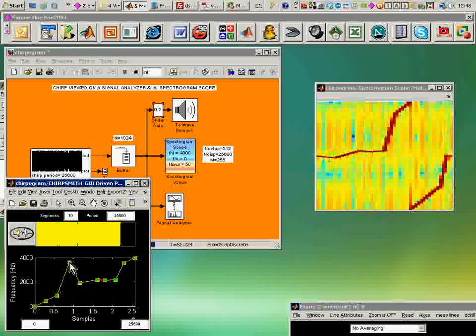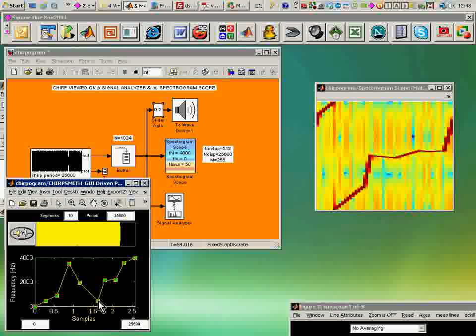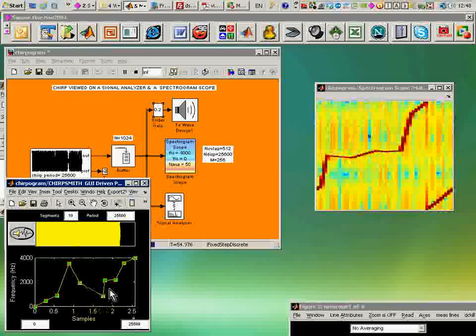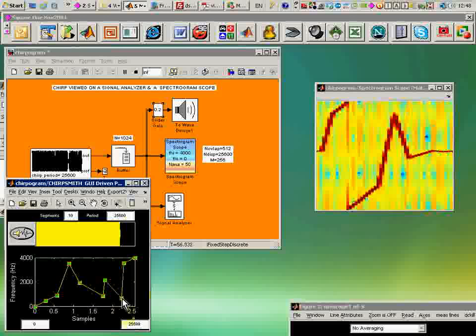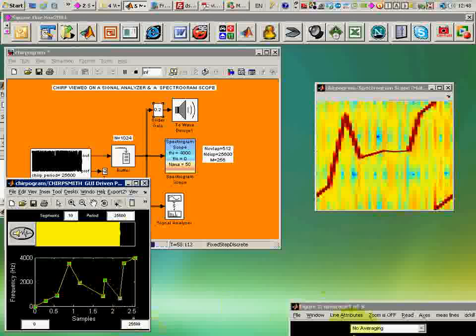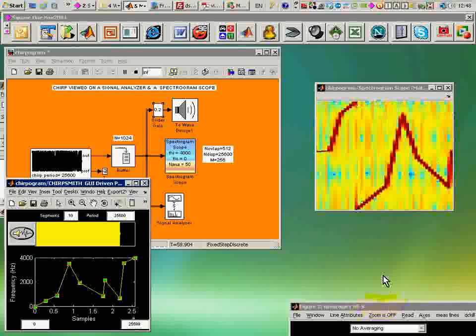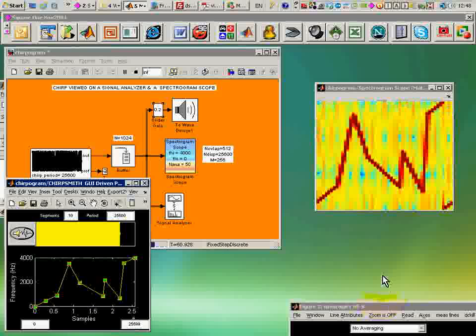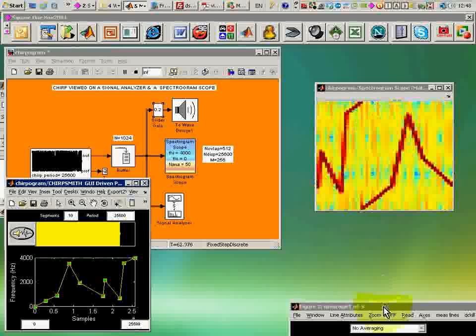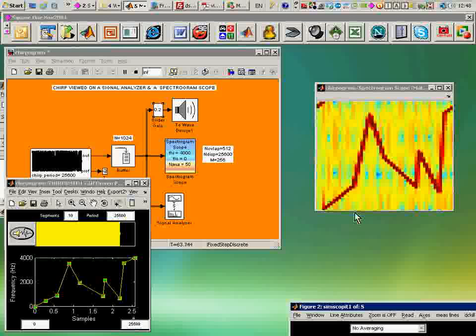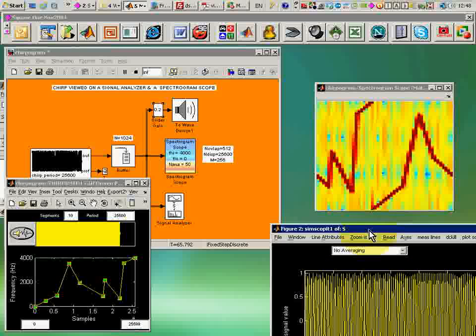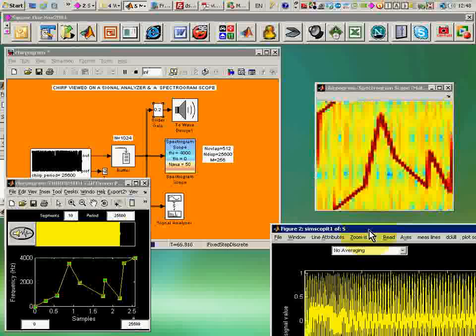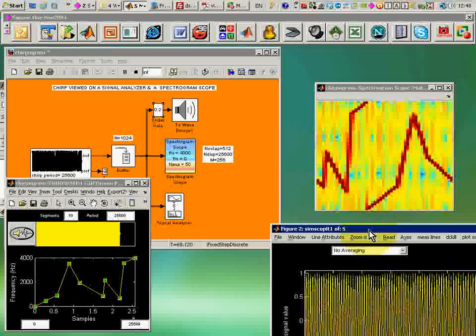I can go a bit crazier with this and put some up chirp and down chirp segments. And see all sorts of shapes. Again, revealed in a very handy way once I can deploy the spectrogram.